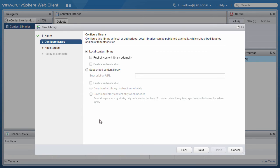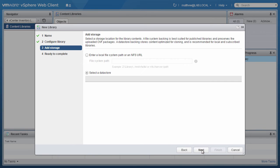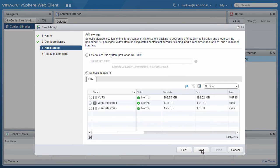We also have the ability to publish the local library externally. We skip it in this example and click on Next.